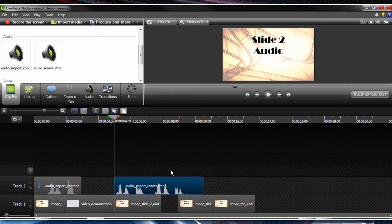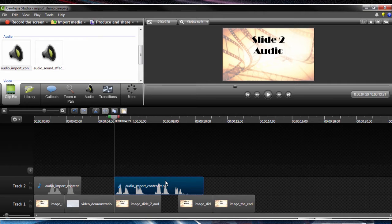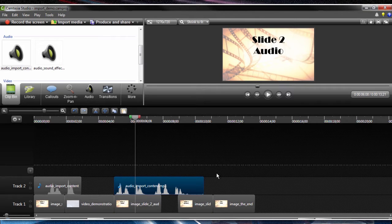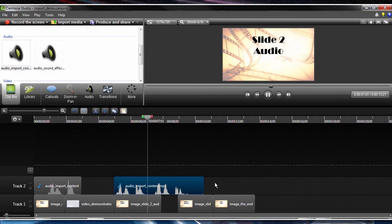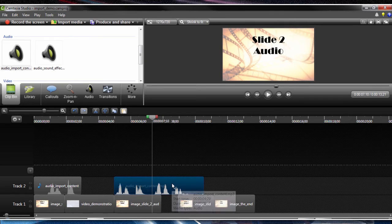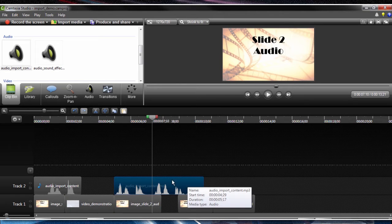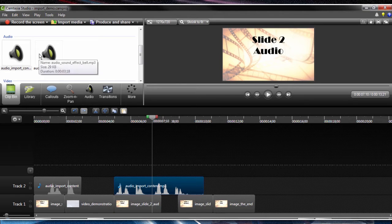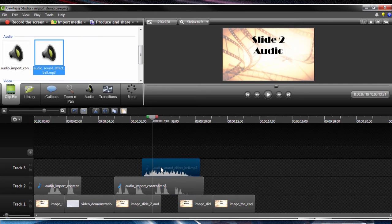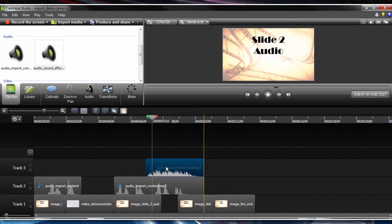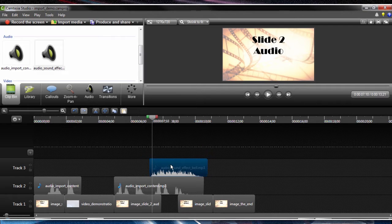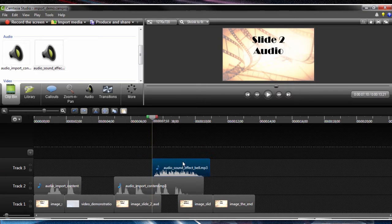I'm going to hit the space bar. Toggling the space bar will hit play and pause in your timeline. Slide two, audio. Okay, so we have slide two, audio, and we want to hear the sound effect. Let me bring down the sound effect. All right, so I can visually see the sound effect is going to last a duration of time here.